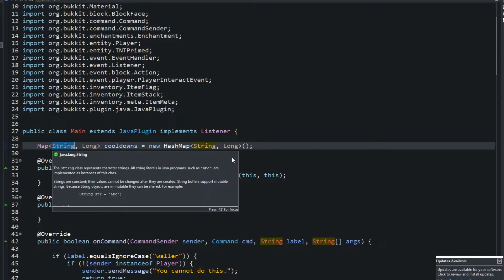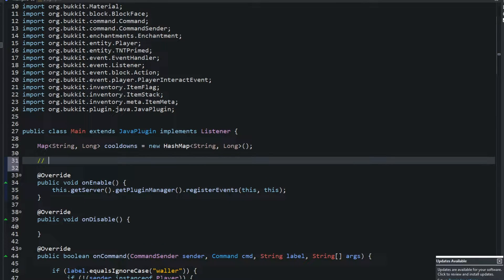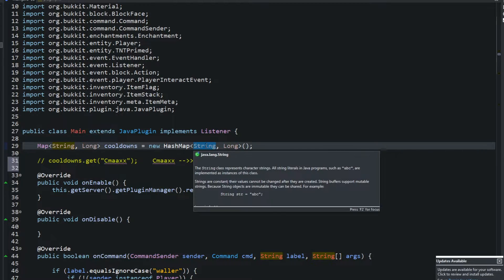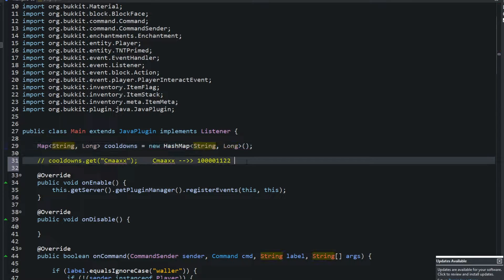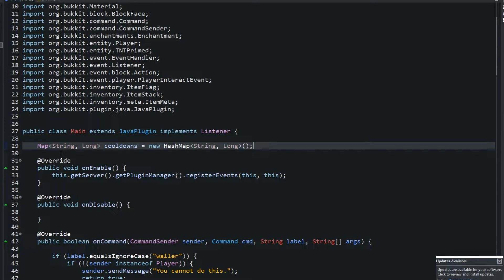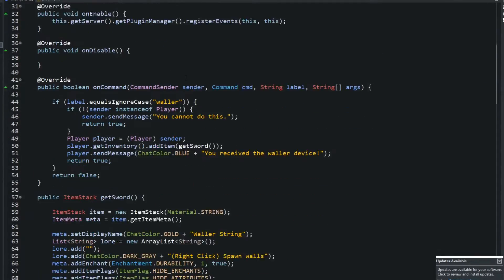Basically, what a HashMap does — if I say 'cooldowns.get()' and pass in, let's say, 'CMax', it goes and gets the CMax reference and returns the Long value. So if I look up a player name, it will return their associated Long. If this were a player mapped to an inventory, looking up the player would return the inventory ID. I use HashMaps in pretty much all my plugins — they make plugins very customizable.